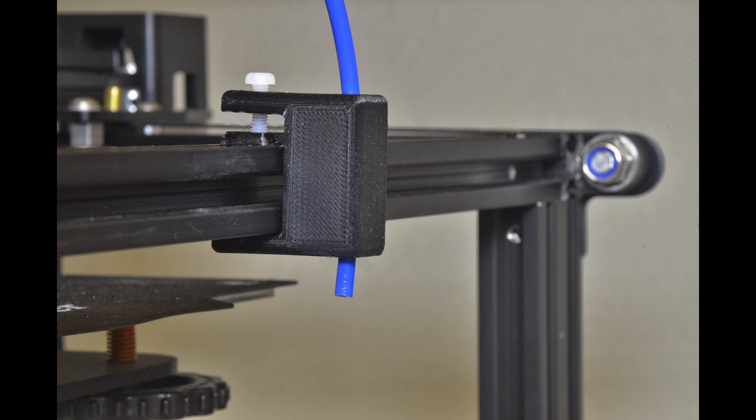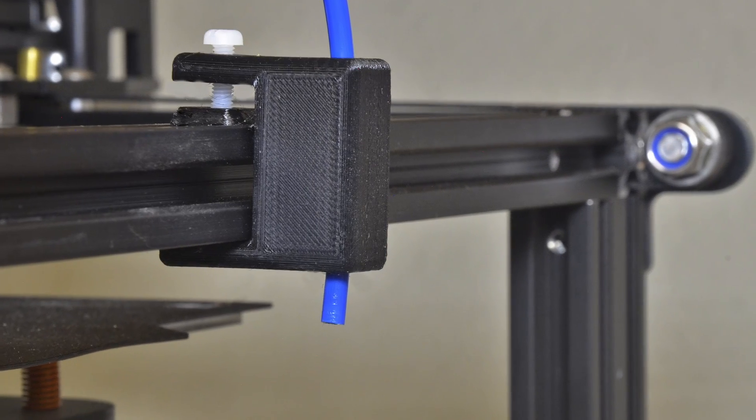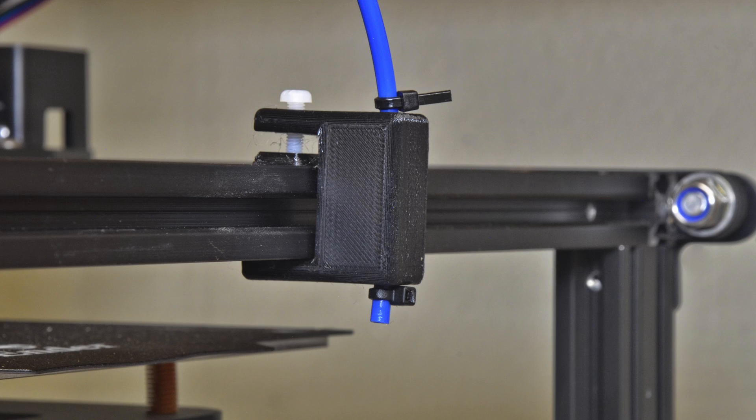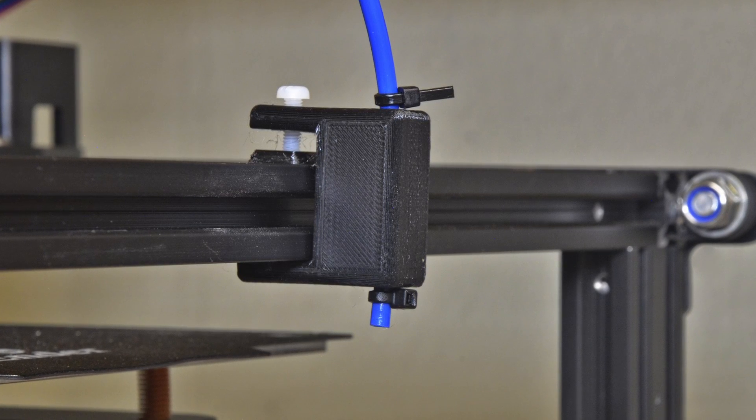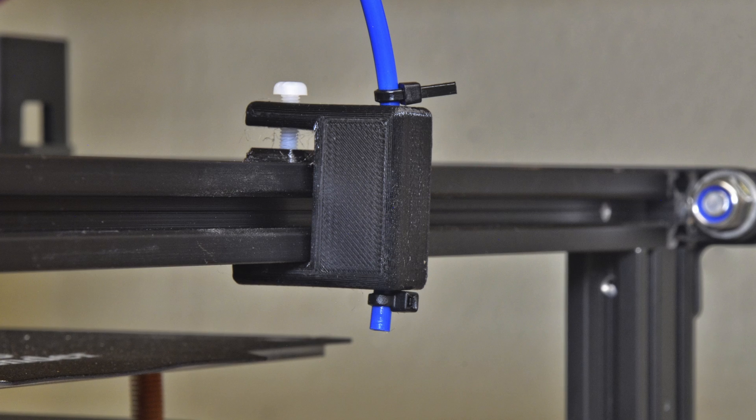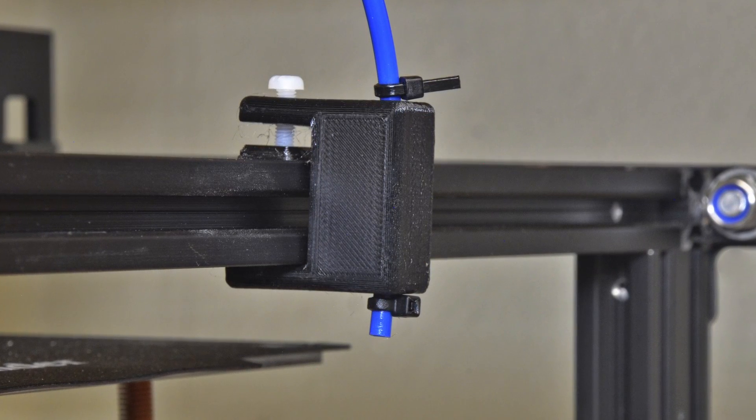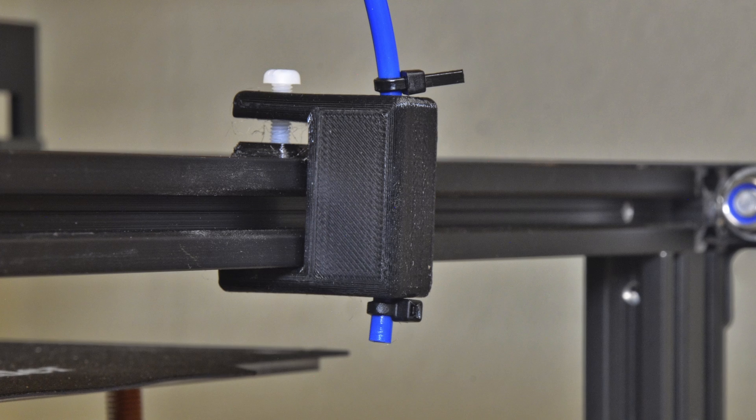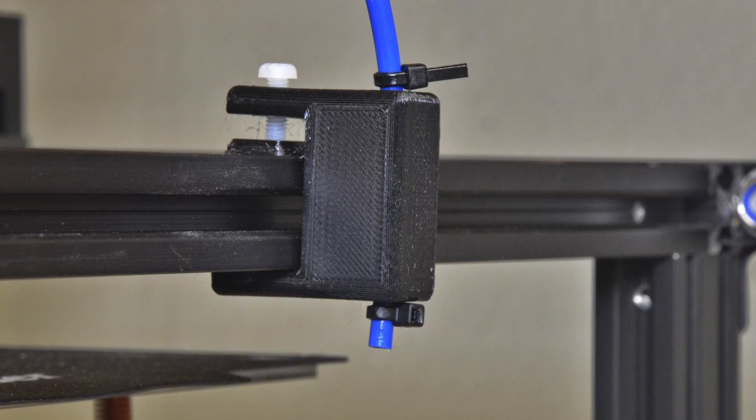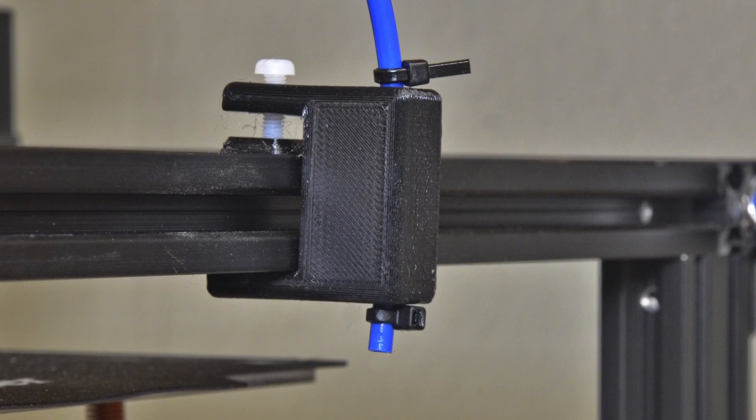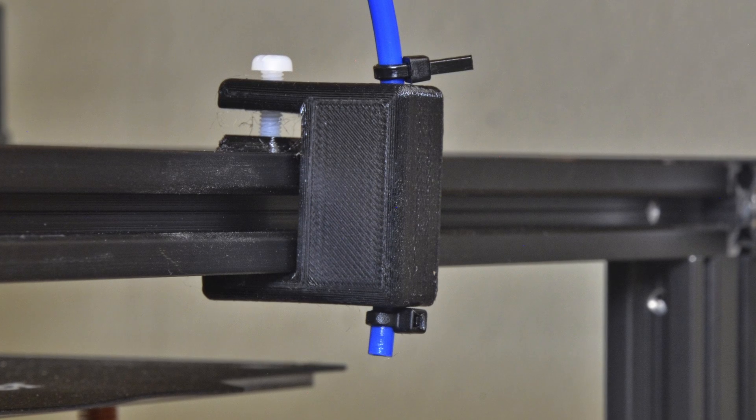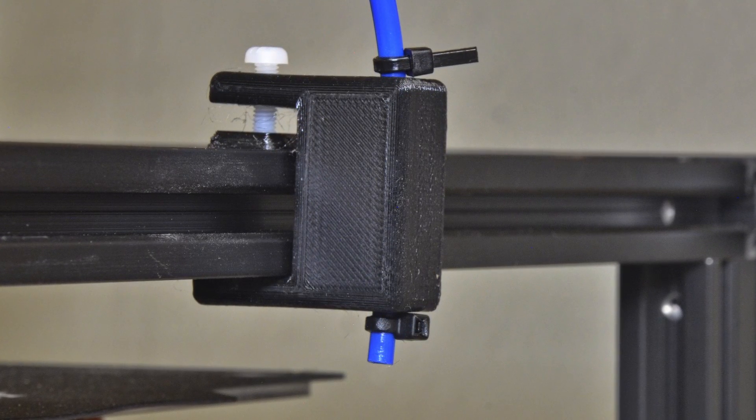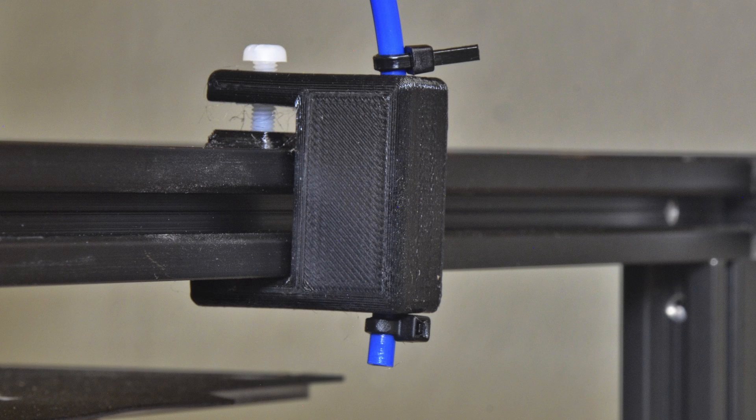Insert the Bowden tube down through the mount so it extends 5 to 10 millimeters past the bottom. Add zip ties to the Bowden tube above and below the mount. The ties need to be snug to prevent sliding but don't crimp the tubing. This keeps the Bowden tube from creeping through the mount during filament feeding and retraction. The holes at both ends of the Bowden tube are loose enough to allow rotation as the x-y axes move.